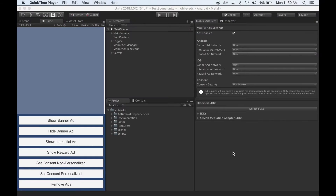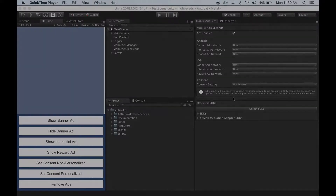In this video I'm going to show you step by step how to integrate each of the supported ad networks in our mobile ads asset. In the description there will be links for each of the ad networks which will take you to the part of the video where I integrate that ad network.